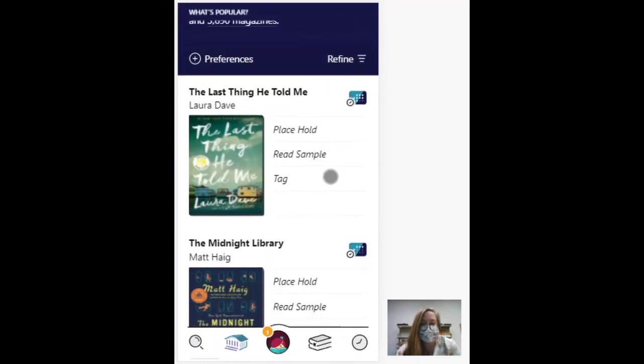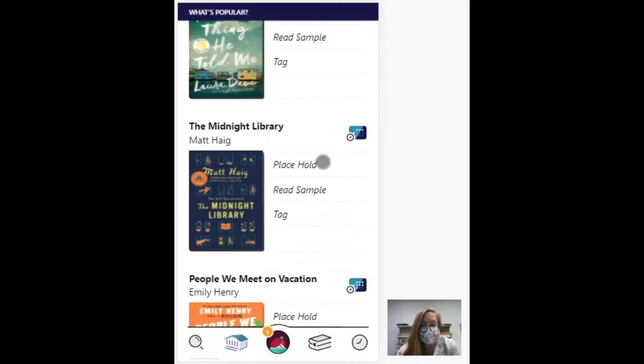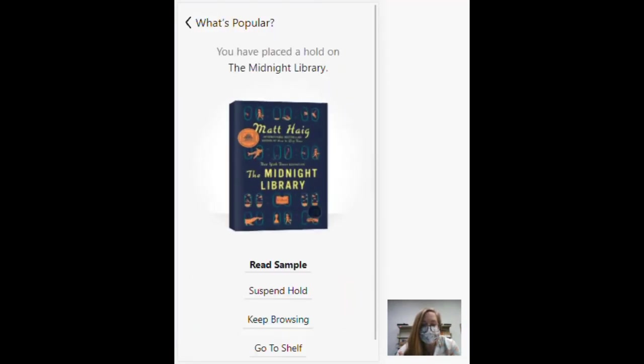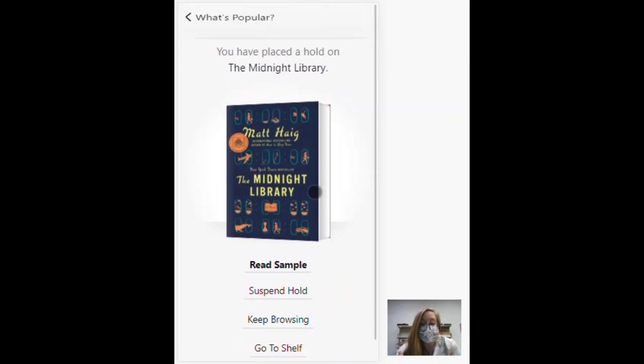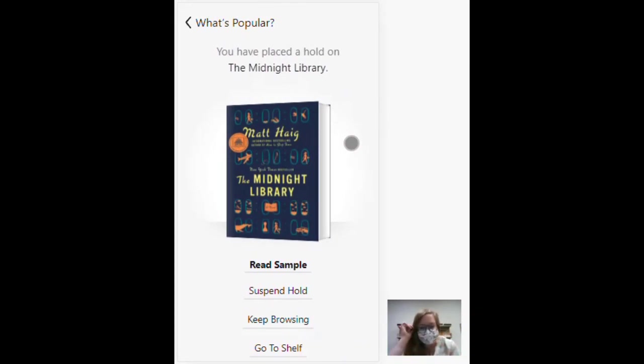If the book that you want isn't available, you can place a hold, and you will get an email or a notification from the app when it's available. And they give you a few days to check it out once it is available. If you don't check it out in time, it's going to go to the next person after you.